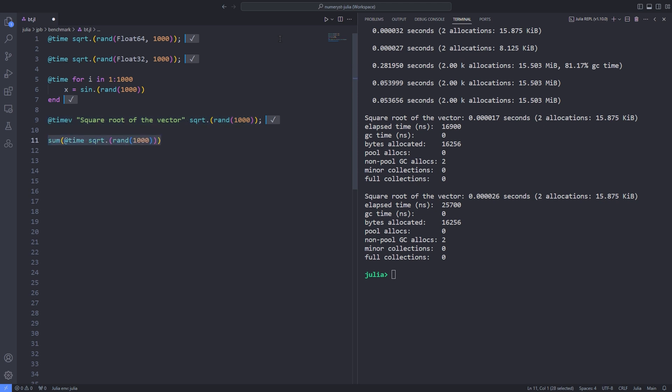The @time macro is used to time the execution of the square root function and the result of that function is passed as an argument to the sum function.